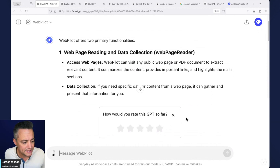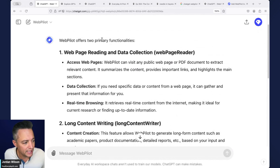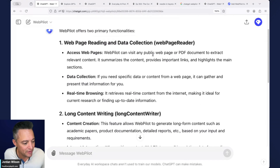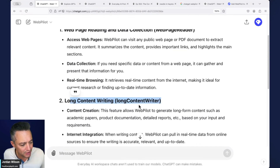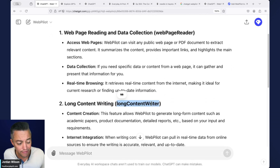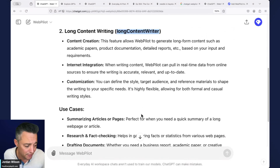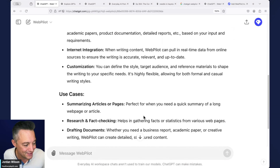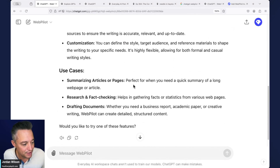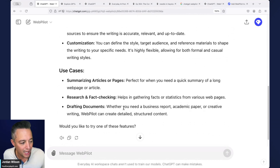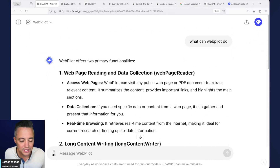WebPilot says it has two primary functions: web page reading and data collection, and also long-form content writing. Some of the listed use cases include summarizing articles or pages, research and fact-checking, and drafting documents. That long-form writing feature looks new — I haven't seen that before even though I use this all the time.